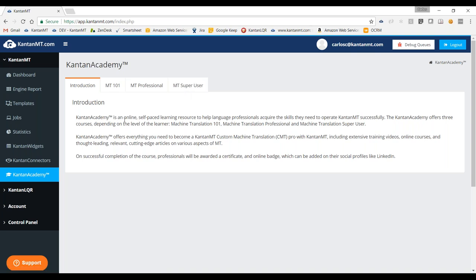We'll show you today how these courses are structured, what is going to be taught in each of them, and I will walk you through Canton MT 101, the first course that we have, so you can see how it is structured and how it looks. For the moment we have only published MT 101, and we are currently working on MT Professional and MT Super User, which will be released in the next few months.